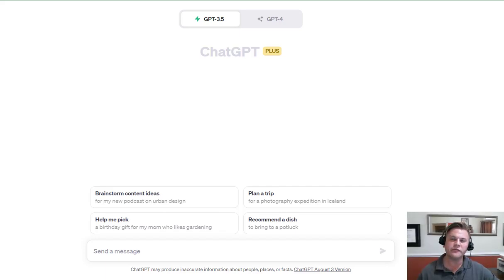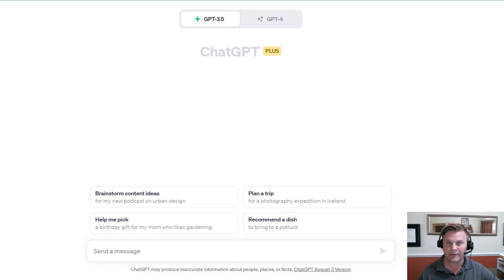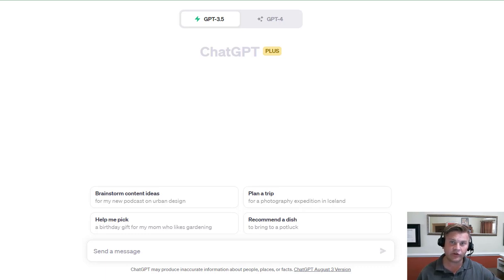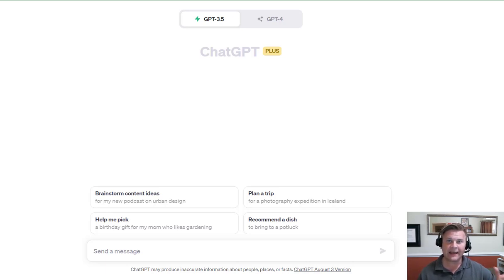Hey, teachers. With the start of a new semester, you might already be seeing student submissions that read an awful lot like they could be AI-generated rather than student-written. So I thought it might be instructive to show you how students might be using a popular AI tool, ChatGPT, to generate AI content based off of your assignment prompts. In addition, I wanted to show the difference between the free version, GPT-3.5, and the paid version, GPT-4, so that you can see a comparison in the outputs.